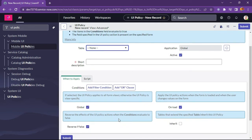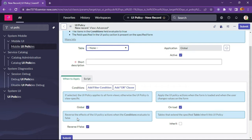There is a 'When to Apply' section where we can add conditions based on the selected table. The UI policy applies to all form views when set as global; otherwise it is view specific. We can apply the UI policy when a form is loaded and when the user changes a value on the form. On-load is already checked. Reverse if false means if the UI policy condition evaluates to false, the policy executes the opposite of what it is configured to do. The inherit option specifies whether extended tables inherit this UI policy.